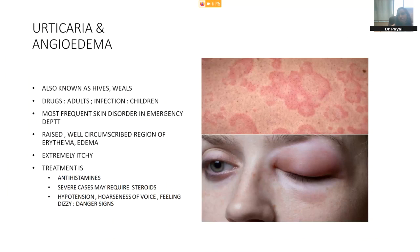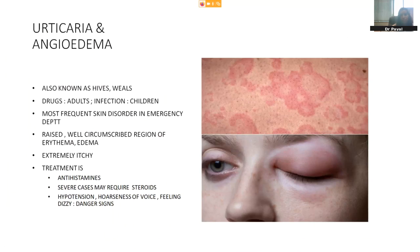Coming to drug reactions. Urticaria is the most common presentation in our emergency departments — also known as hives. In adults, the most common cause is drugs; in children, underlying infection is the most common cause. It can present with isolated raised, reddish, itchy lesions on the body (acute urticaria), and can also involve the soft tissue around the eyelids, oral lips, and genitalia — called angioedema. Treatment is by antihistamines. Avoid giving steroids in any mild case of urticaria. However, if the patient has angioedema, severe extensive involvement, or complains of hypotension, hoarseness of voice, feeling dizzy, or tightness of chest — these are danger signs that the vocal cords may also be involved — and steroids may be required in such cases.